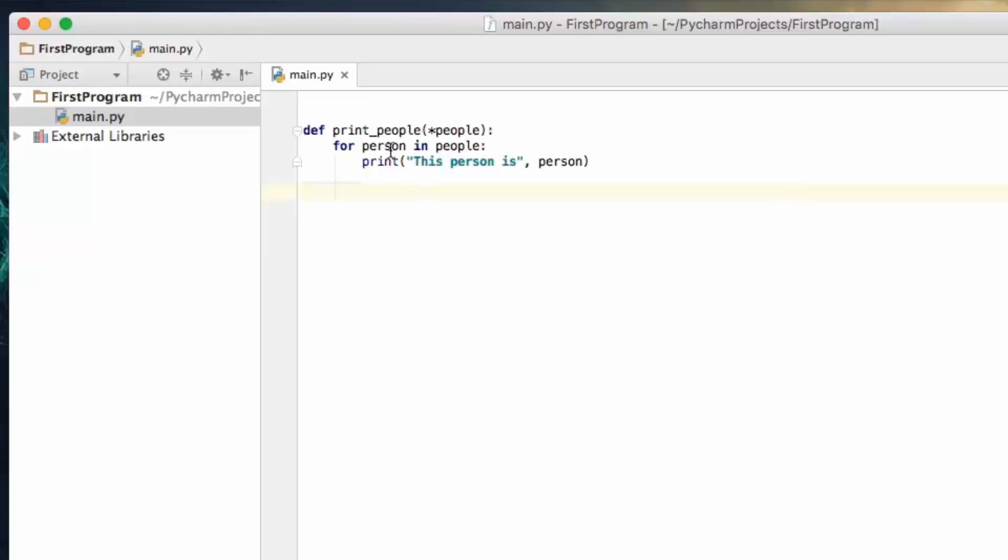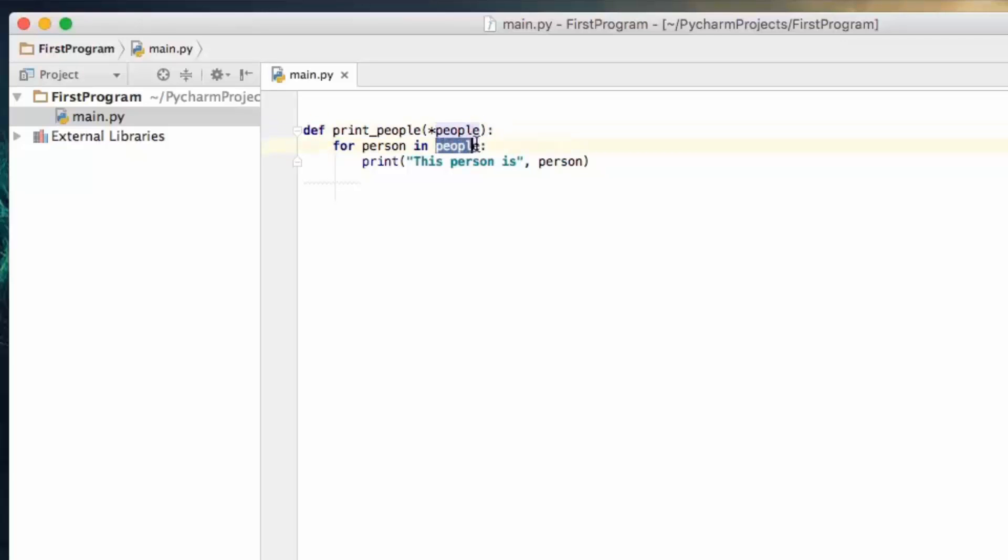Basically how a for loop works is this is a list, or an array, as we're defining right here. This is going to take in all of the values we're passing to this function and create a list called people.